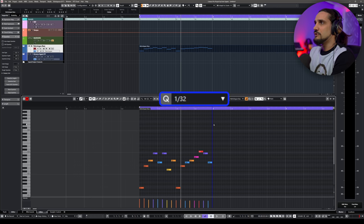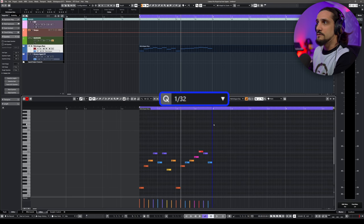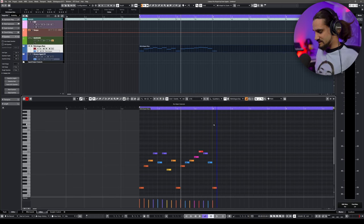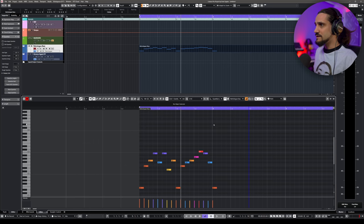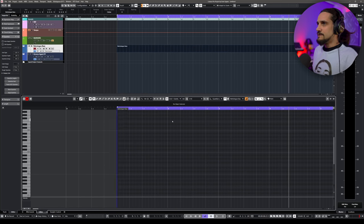One thing I do — and I've shown this in my favorite key commands video — is I have my quantize value increase and decrease set to the bracket keys on my keyboard. So I can change it very, very easily. I can also use my left and right arrow keys to move the cursor to the next or previous step.